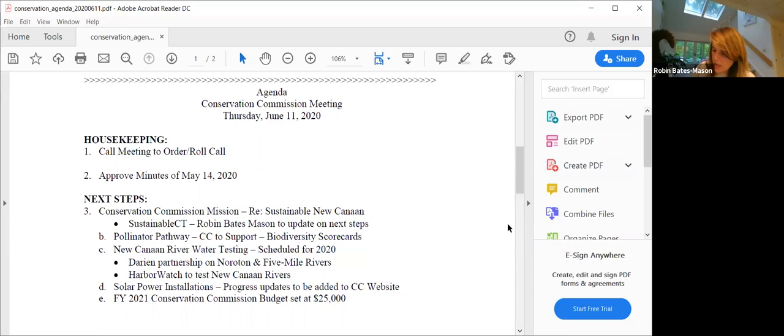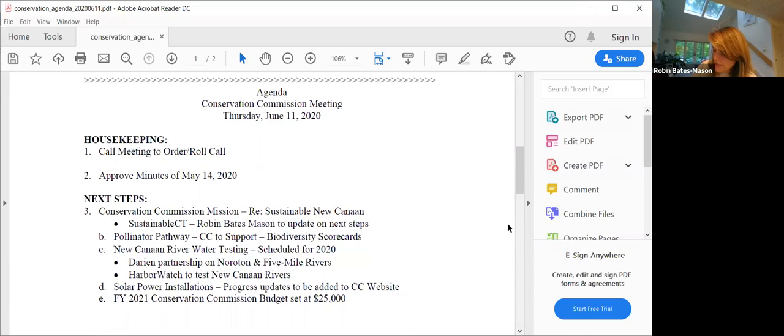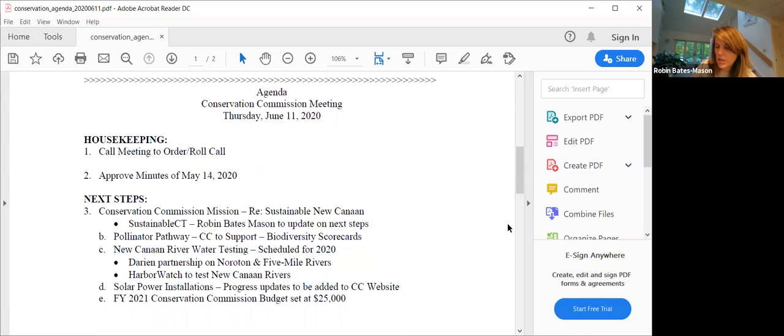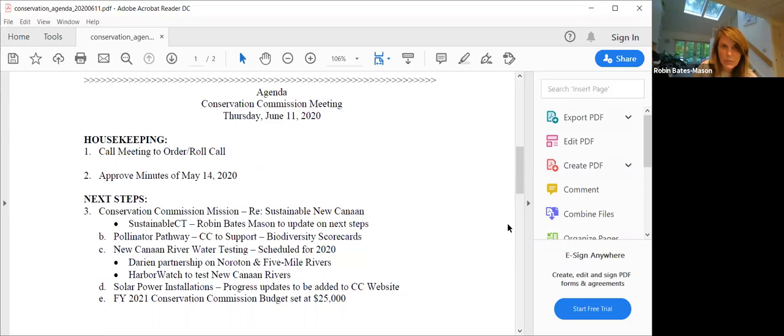Next, we are having a program with the town on Monday, June 29th called Reducing and Recycling During the Pandemic. It will be with Tiger Man Mark O'Brien of Oak Ridge Waste and Recycling, which is our new contract in town, as well as Jennifer Heaton-Jones, executive director of Housatonic Resources Recovery Authority.